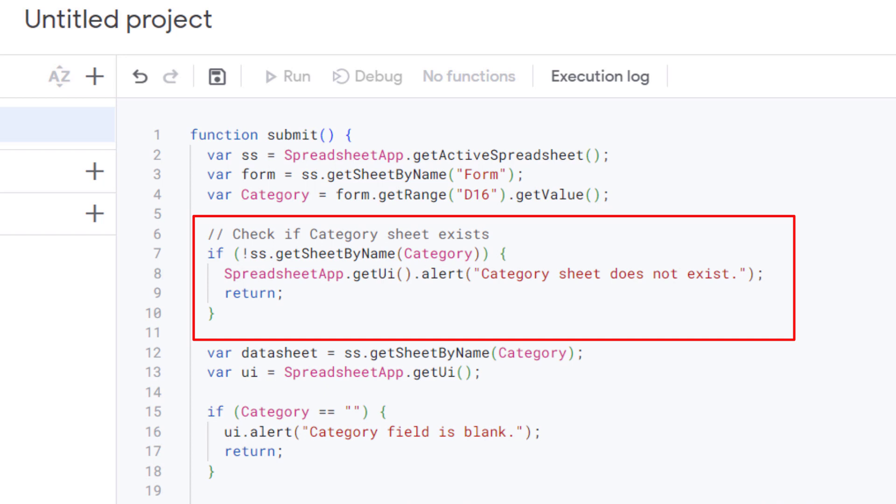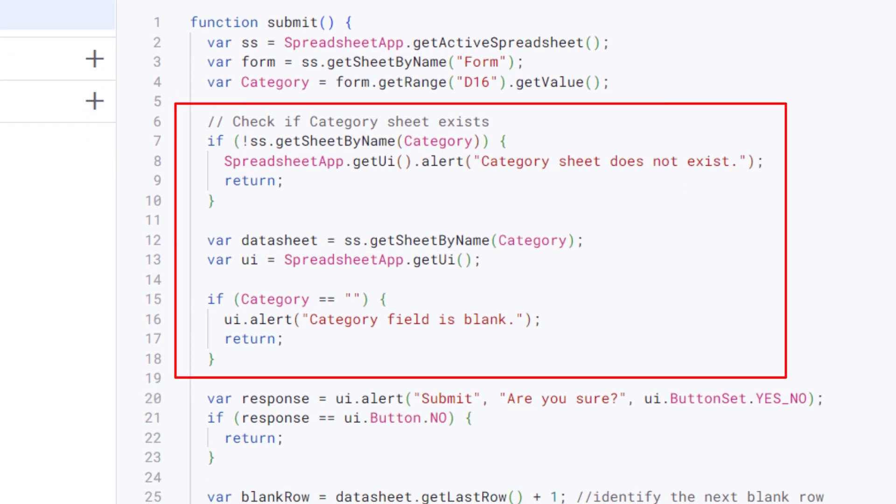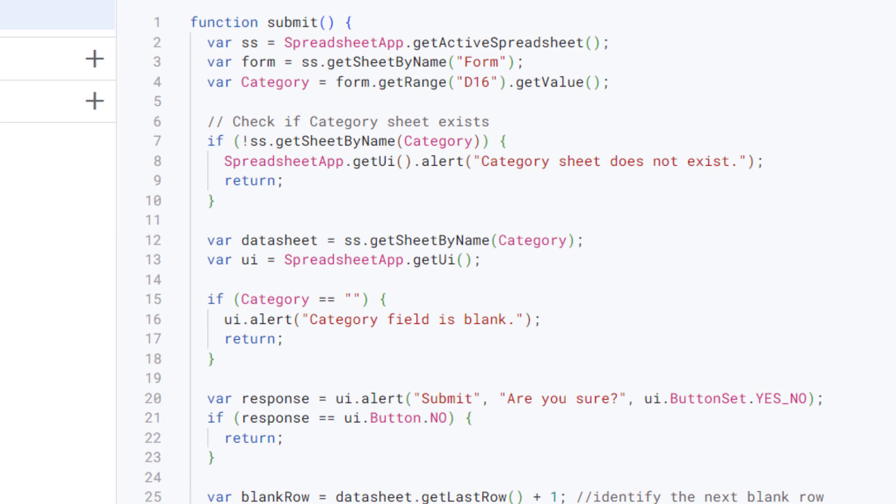The next step is validating the category. This checks if the sheet corresponding to the category exists. If not, it shows an alert and stops the function. The following step is preparing for data submission. Data sheet is assigned to the sheet of the specified category. And if the category field is blank, it shows an alert. A confirmation dialog is shown. And if the user clicks No, the function stops.